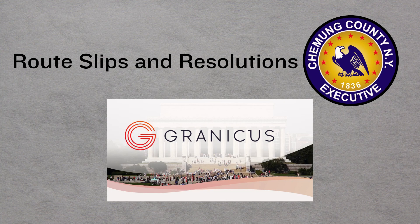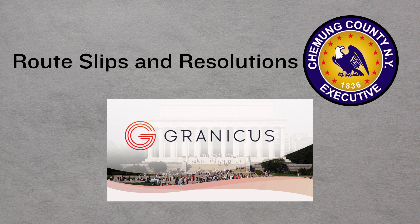Hi, I'm Chemung County Executive Chris Moss, and I want to talk to you a little bit about our route slip and resolution policy since it's been in the news lately. We currently use a system called Novus, but we've migrated to a system called Granicus Peak.